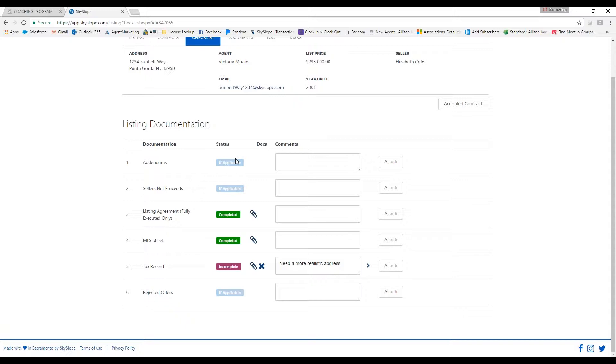If a file says incomplete, that means that your broker has not accepted the document that was uploaded. If for some reason that does happen, they will write a comment in this box letting you know the issue that needs to be corrected. If your broker has approved the document, it will show as completed.